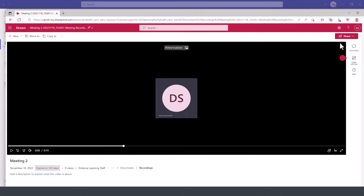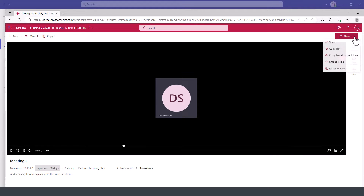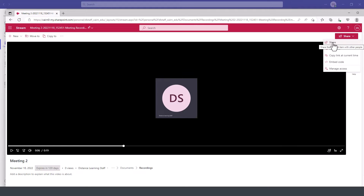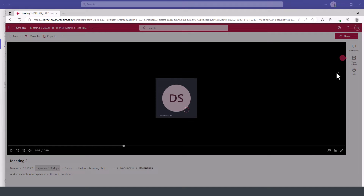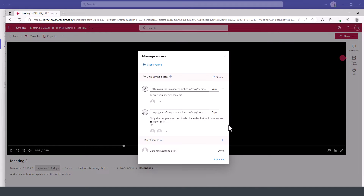From here, you can share this recording by clicking on the share icon, select share again, or you can copy the link to this sharing, or embed it, or manage permissions for viewing it and so on.